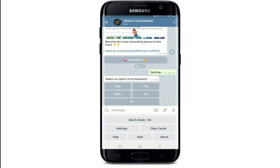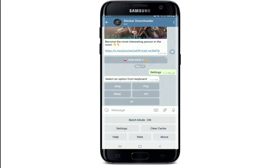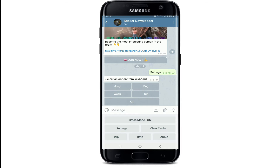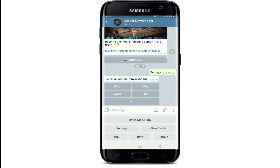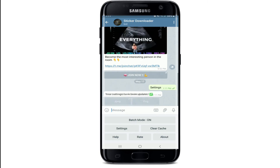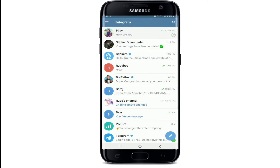Now tap on Settings. You can select an option from the keyboard mentioned in the chat screen. If you want to download a Telegram sticker as an image, tap on the JPEG format option.